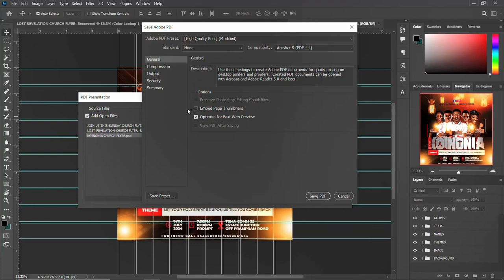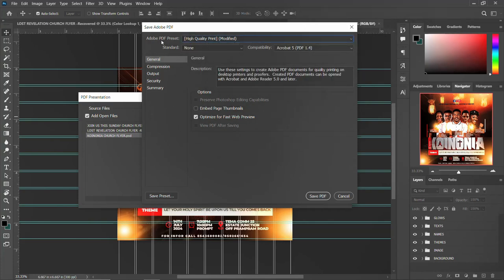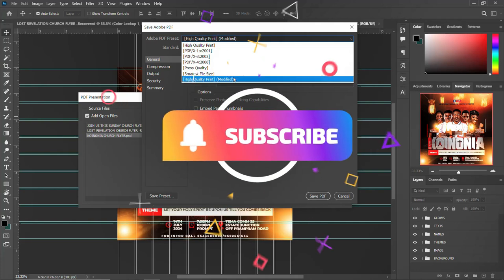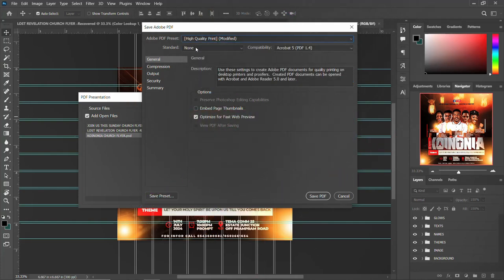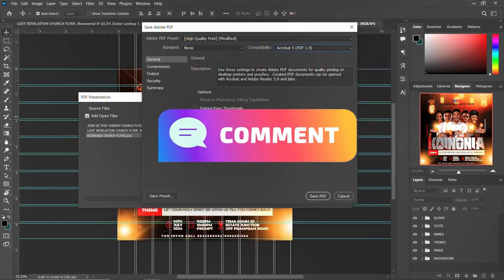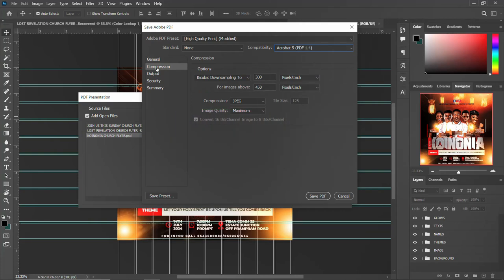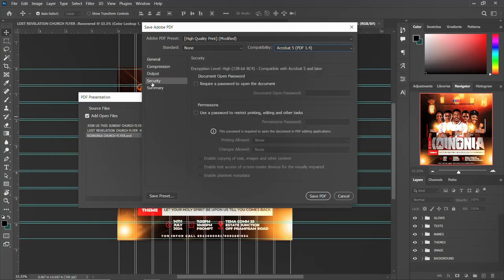As a graphic designer, once you design a project for a client, sometimes they don't want to pay. So it's important to put a password on your PDF. You have options here: Adobe PDF Preset set to High Quality Print. You can also pick any Acrobat compatibility version. Go to the Security tab — this is very crucial.